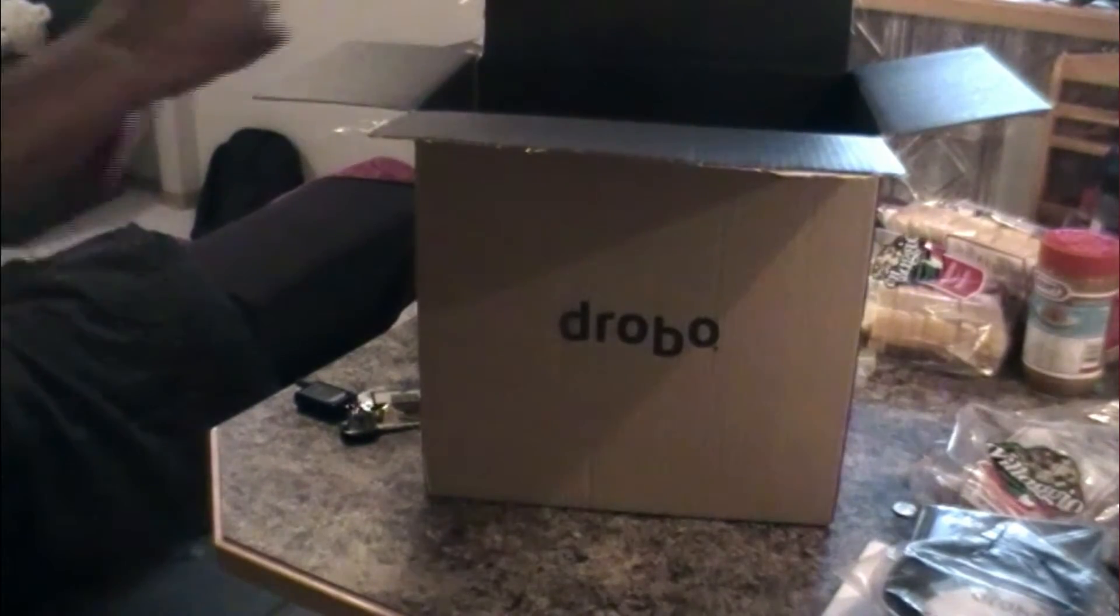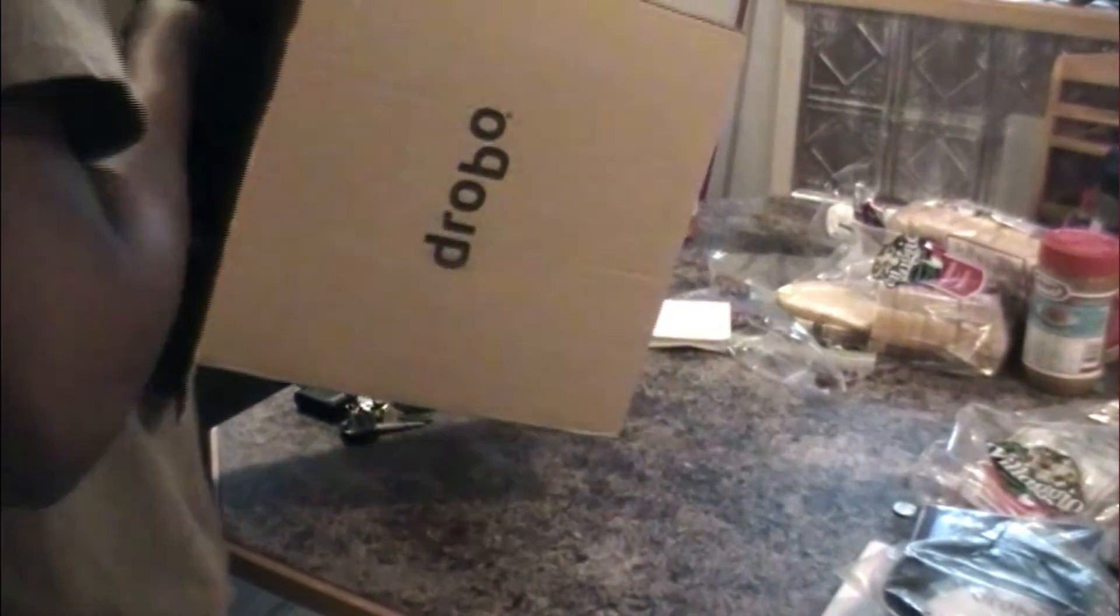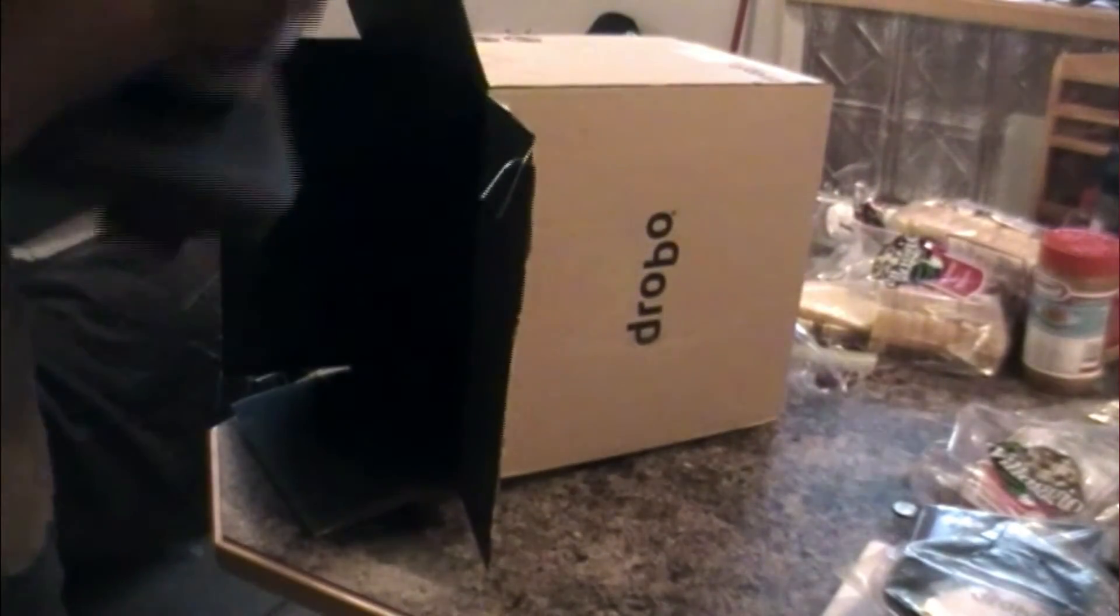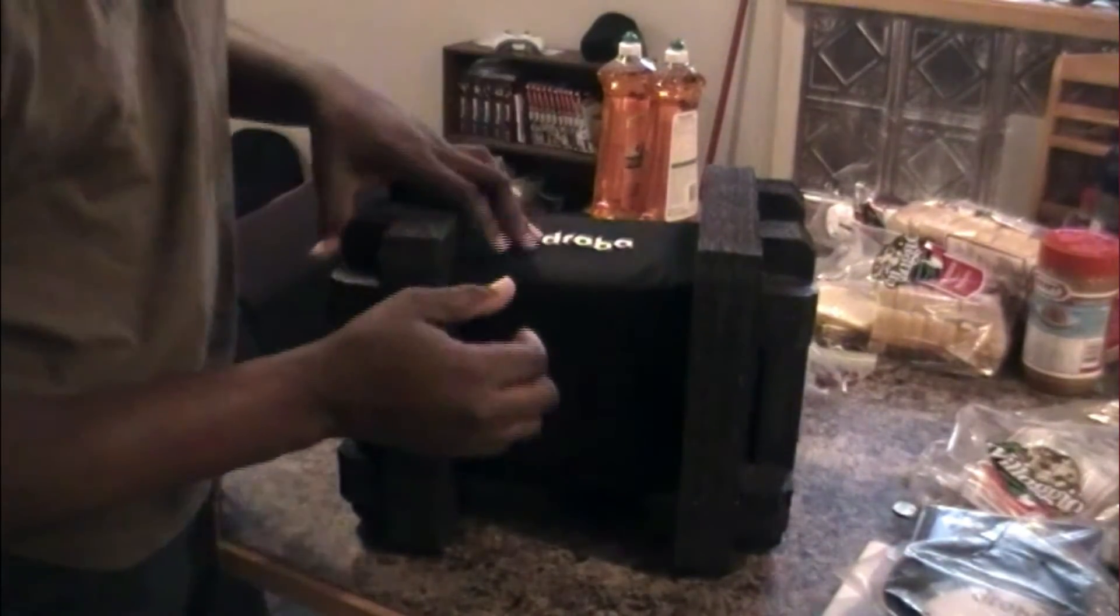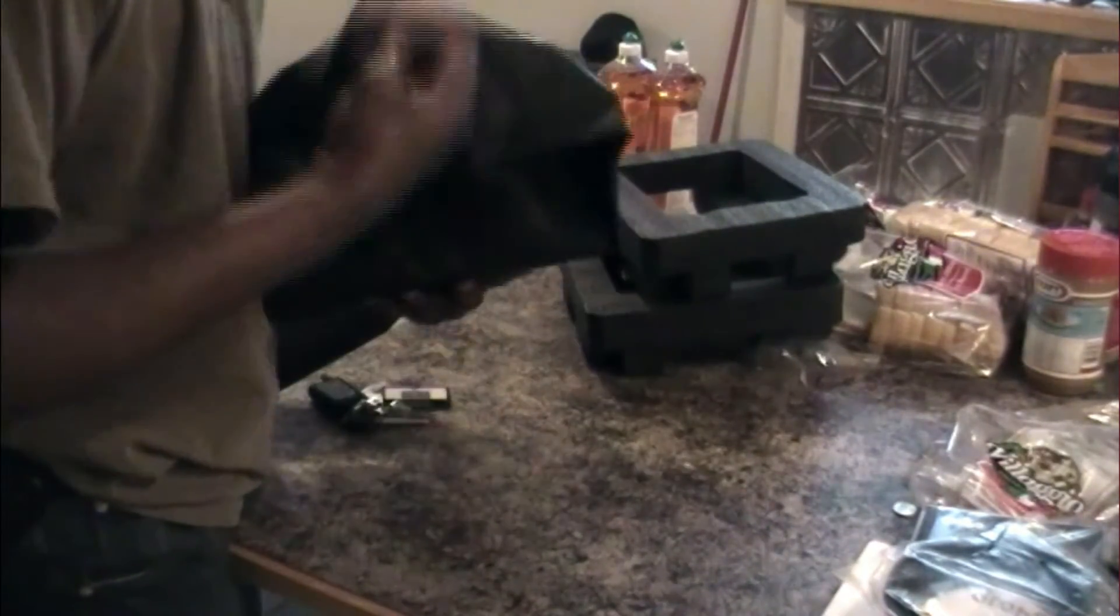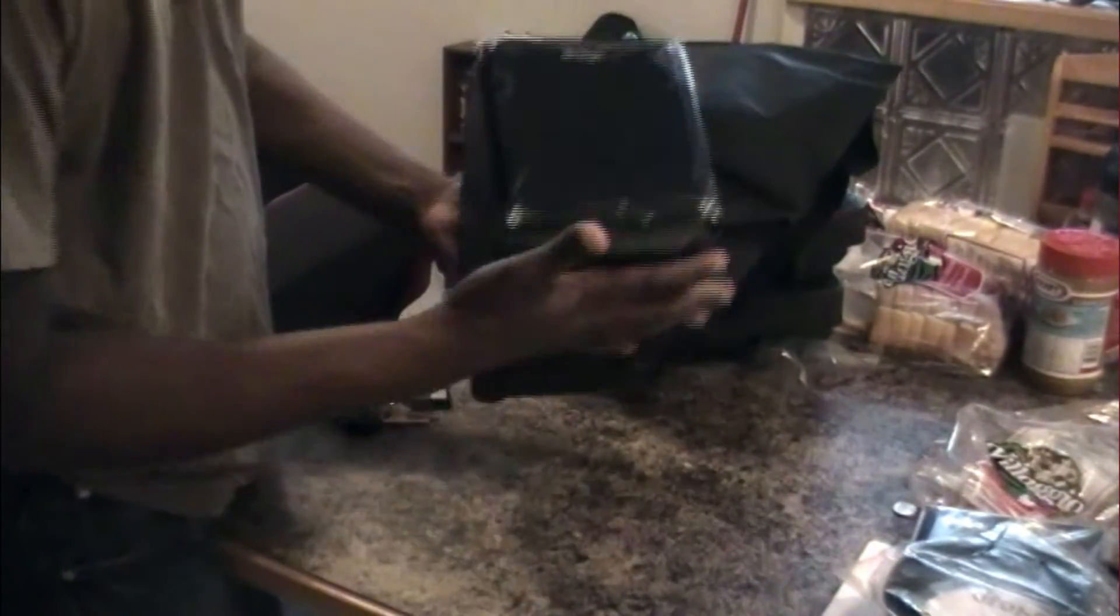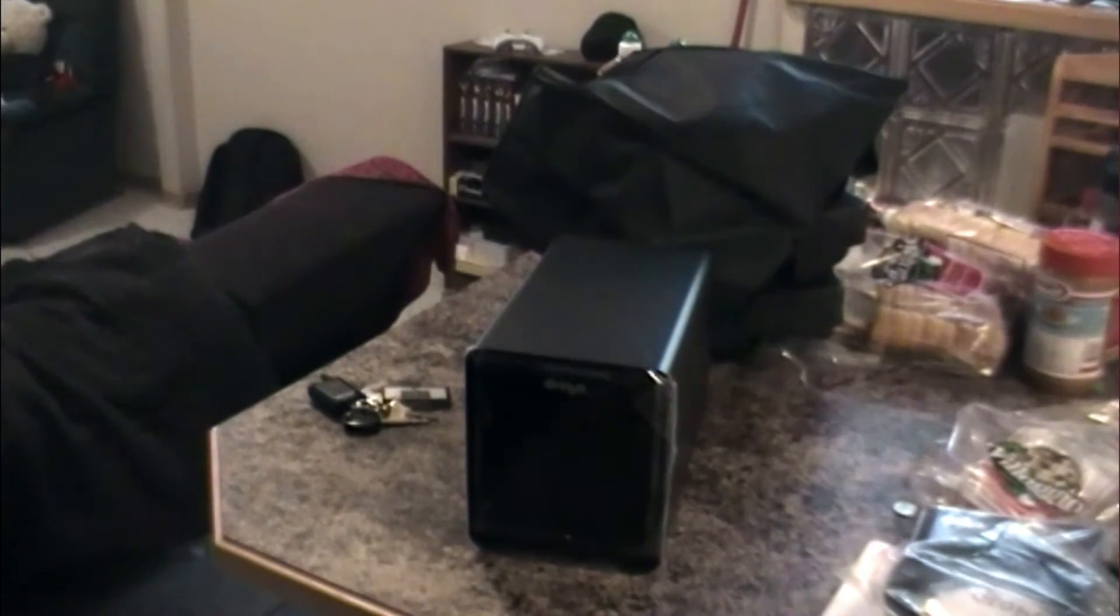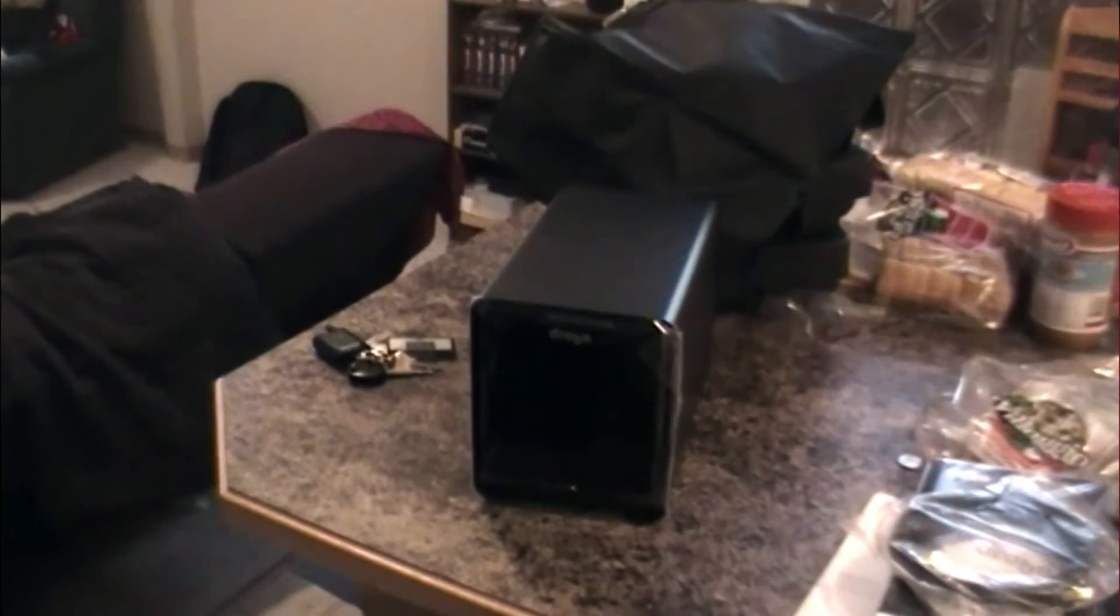So we'll take this out here. I'm always surprised how small it is. Always. And that's it there wrapped up in black. Take it off and there it is. That's your Drobo FS. Right there. So it's a Drobo FS.